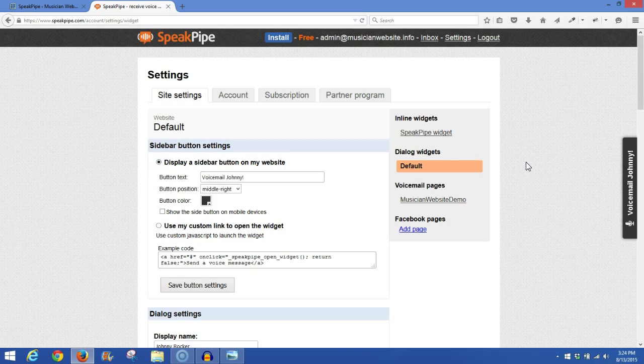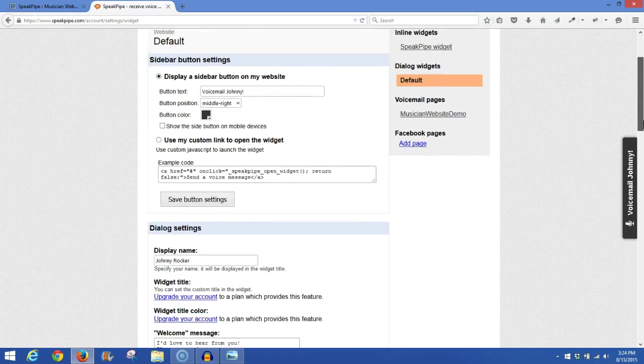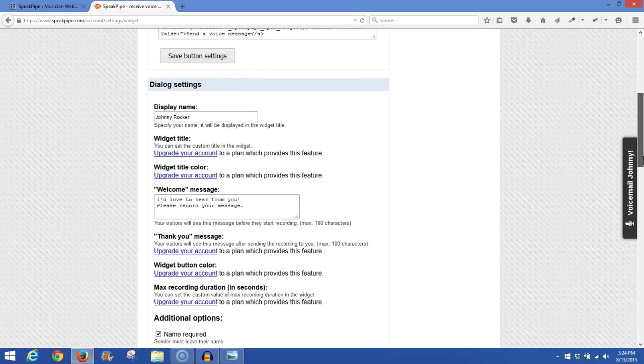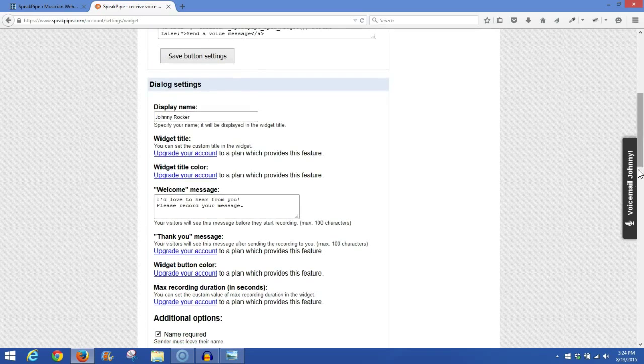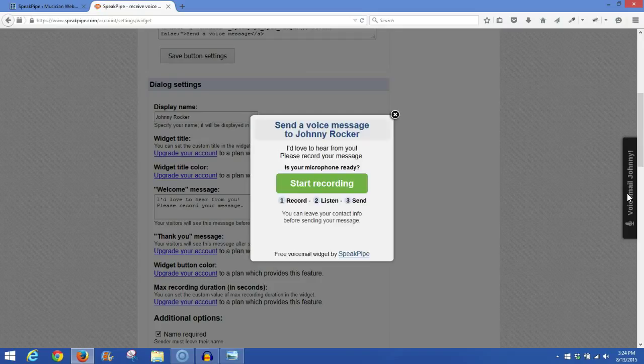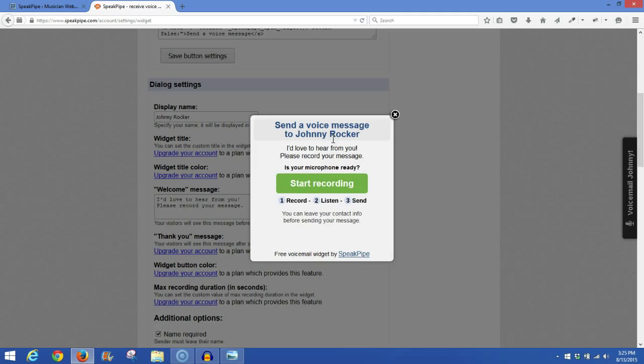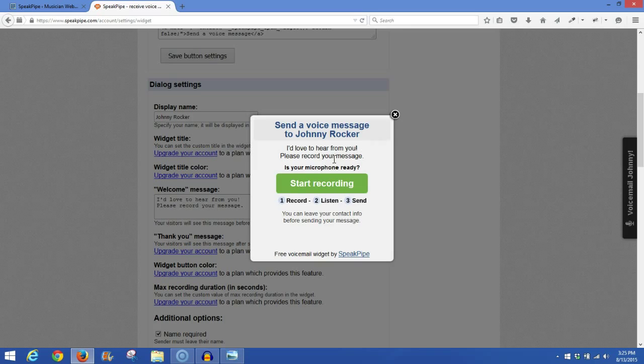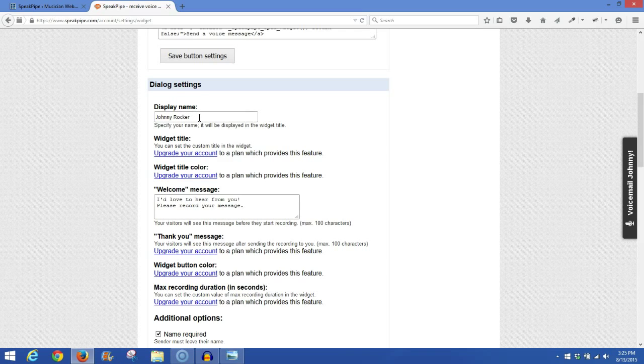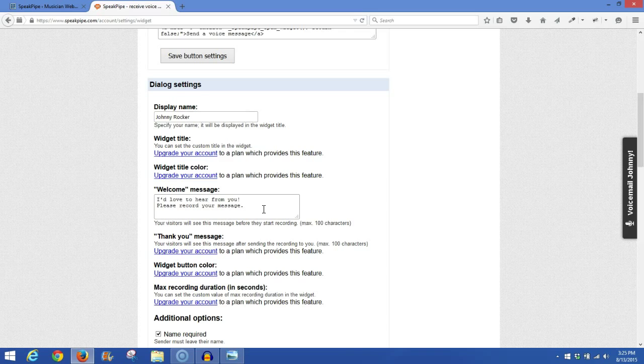Now as we go down the page, next we'll see Dialog Settings. When you click this, you'll see this box come up. Now in here, it'll say send the voice message to Johnny Rocker. I love to hear from you, please record your message. Now with the free version, you have limited ability of what you can change on this box. But you can do that here, display name Johnny Rocker, and I'd love to hear from you, please record your message, like you saw on the demo that I just showed you.